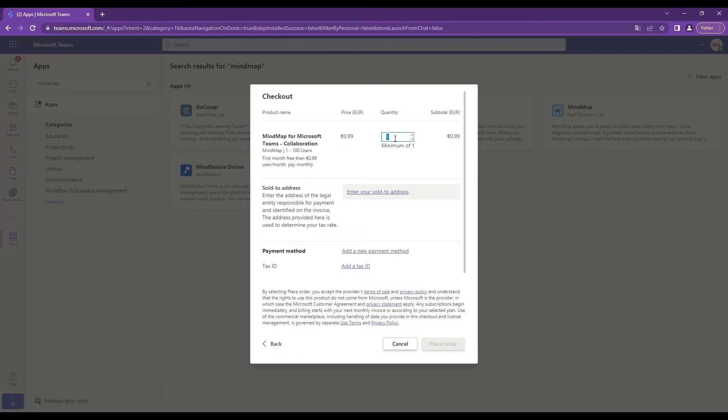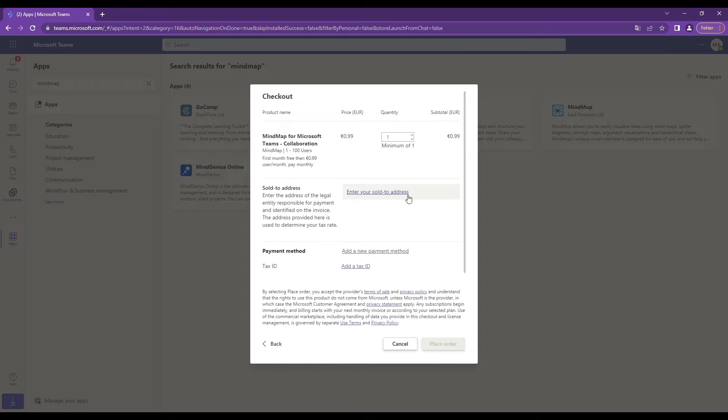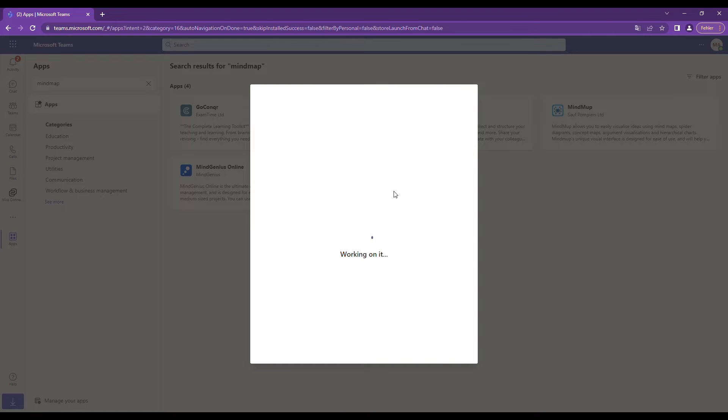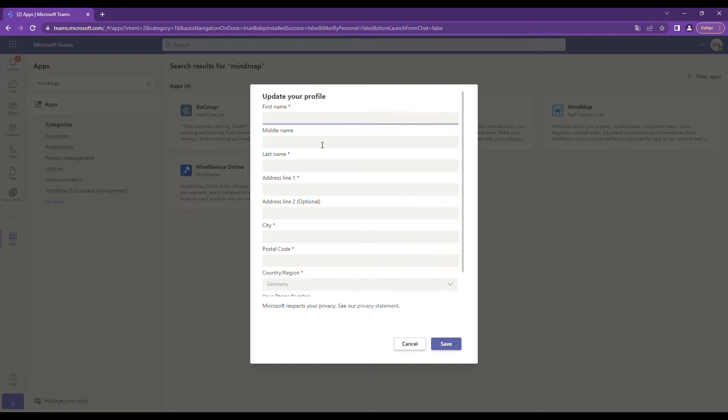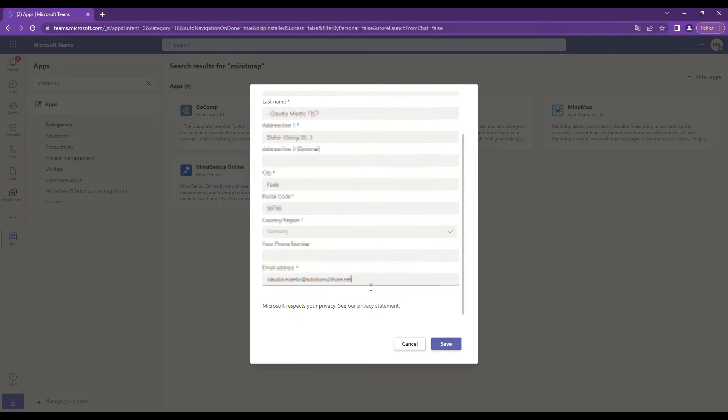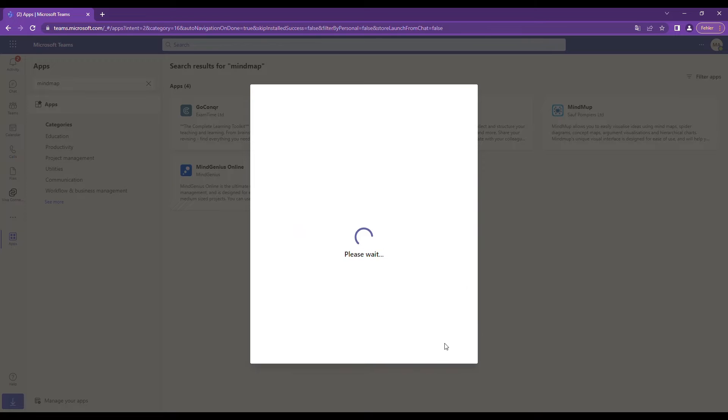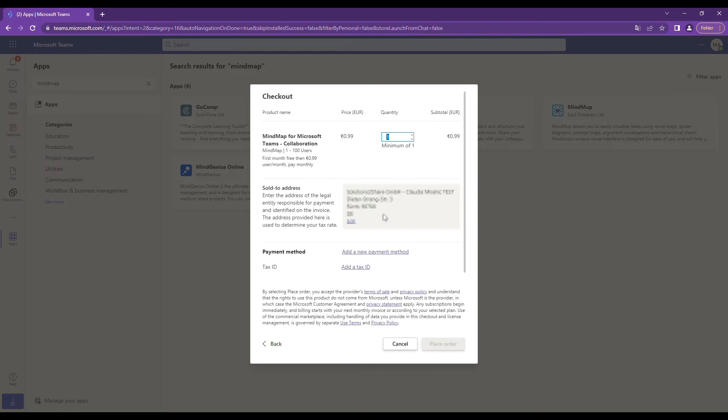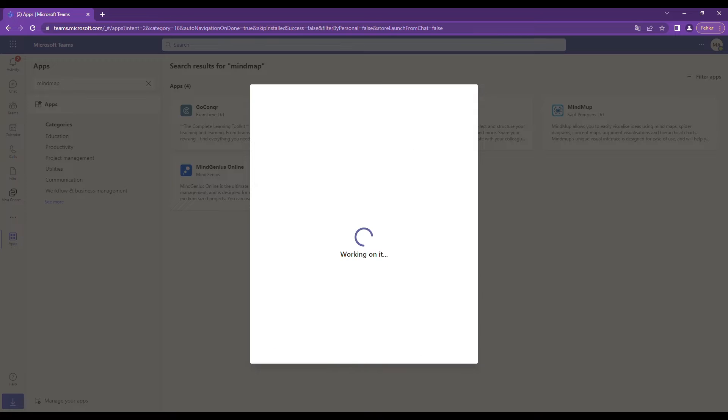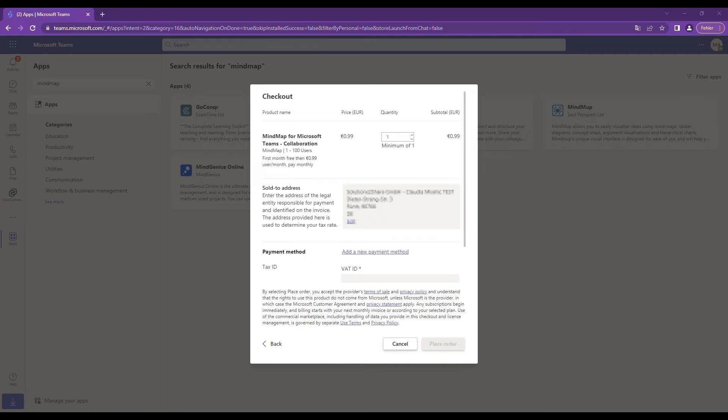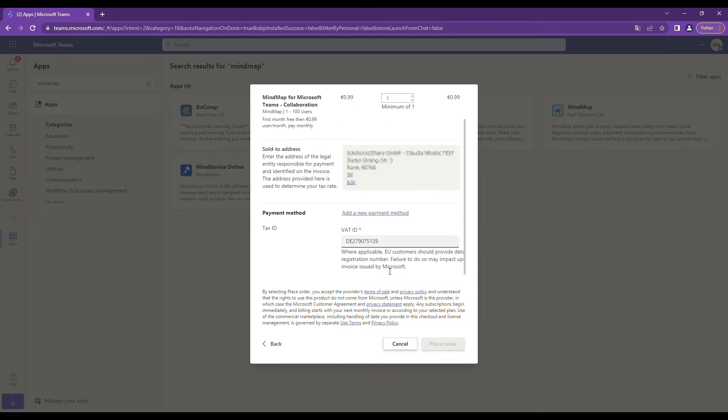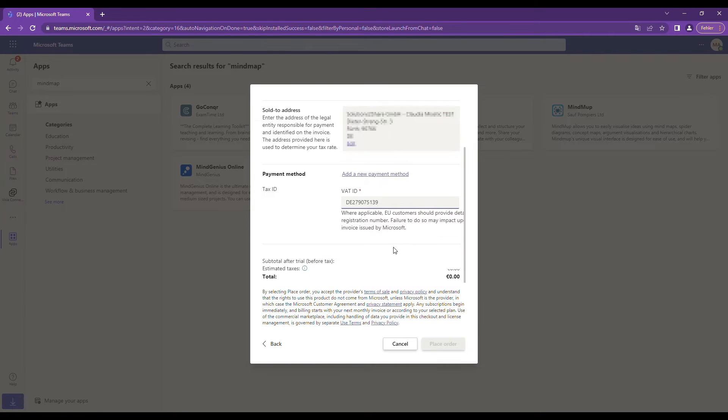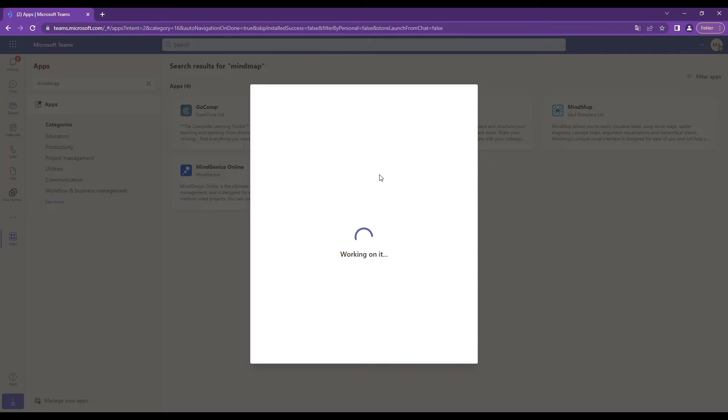In the next step, enter the exact number of users who will work with this app. Enter your company address, your tax ID, and your credit card data.